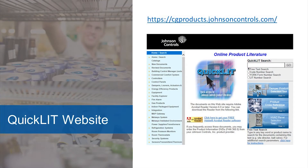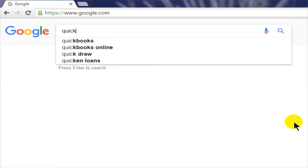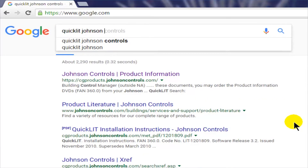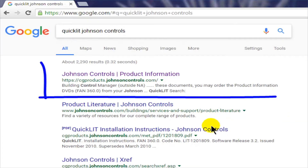Johnson Controls has created a searchable website called QuickLit that will provide you with details on all the A421 controls covered in this video. The website for QuickLit is shown on the screen, or an easier way to reach QuickLit is to type "QuickLit Johnson Controls" into any search engine. The website will usually be one of the first items found.